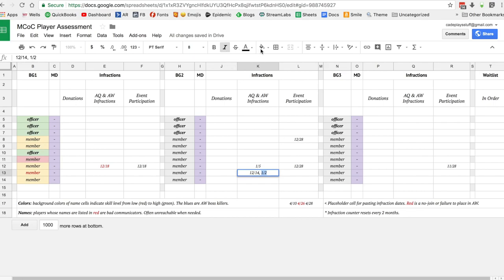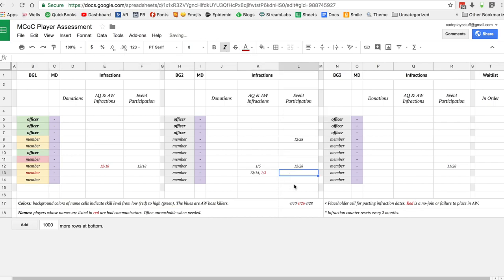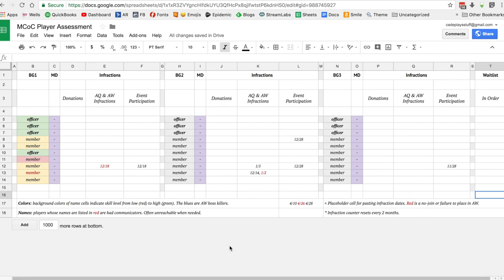I do have a placeholder cell right here. You've got one of each kind of date. The way we used to do it is we used to do a three-strike system that rolls over every two months. If two months have gone by, you can delete that infraction because things happen.